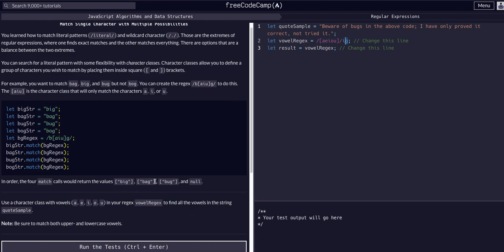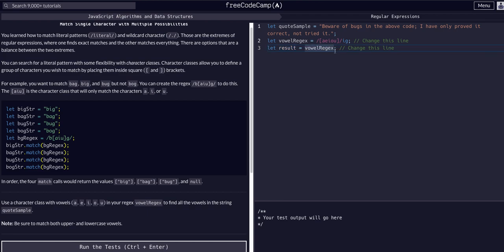Now we just need to actually match them and get our array of items back. In this case, we're going to use the match method. Once again, when a function or method is assigned to a variable, whatever that function or method returns is what you're assigning to that variable. A function call is equal to what it returns.